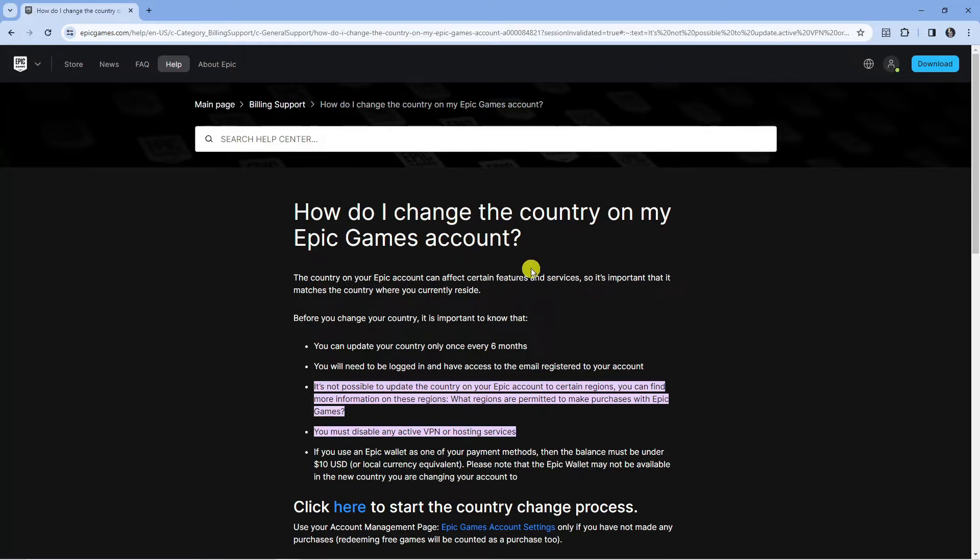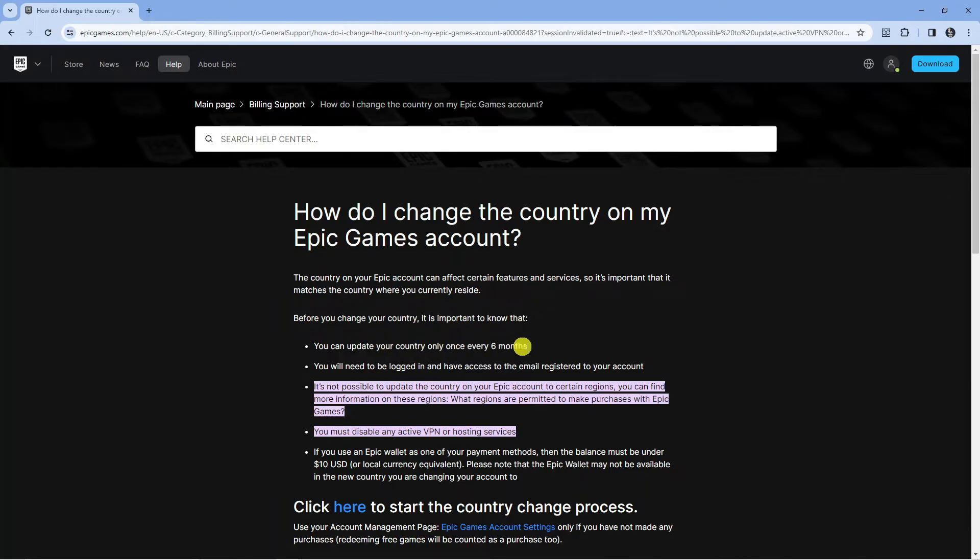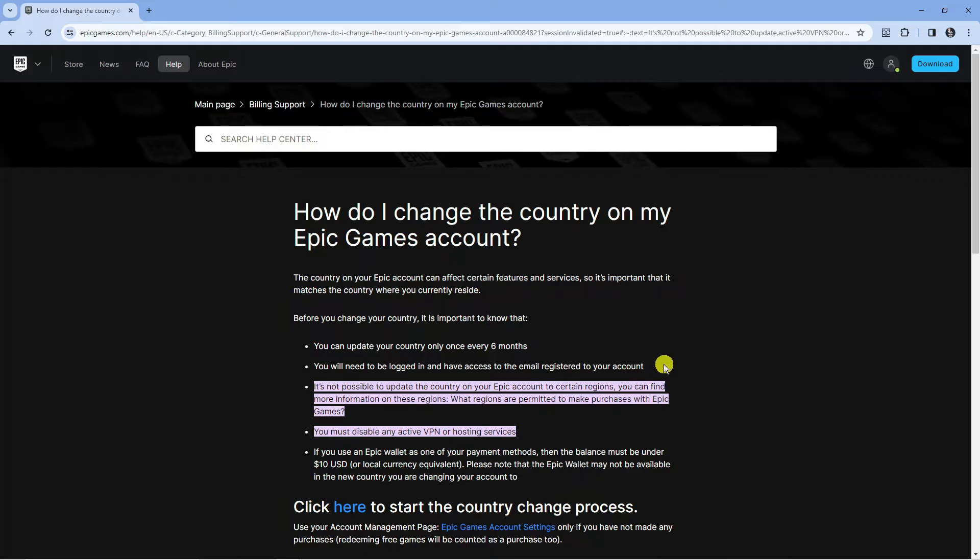But as you can see, there are some important things to note. Before you can change your country, it is important to know that you can update your country only once every 6 months. You will need to be logged in and have access to the email registered to your account.